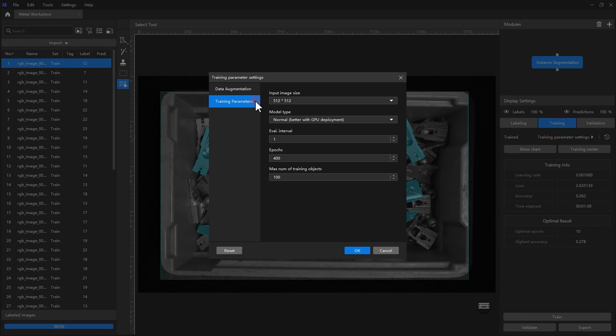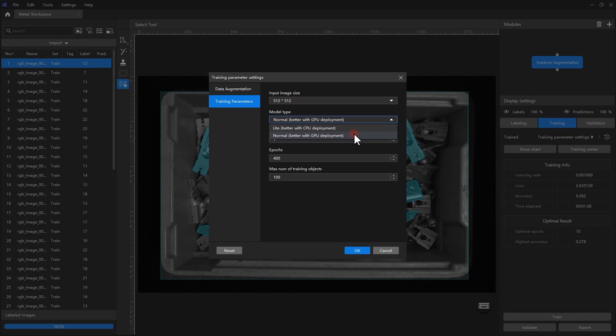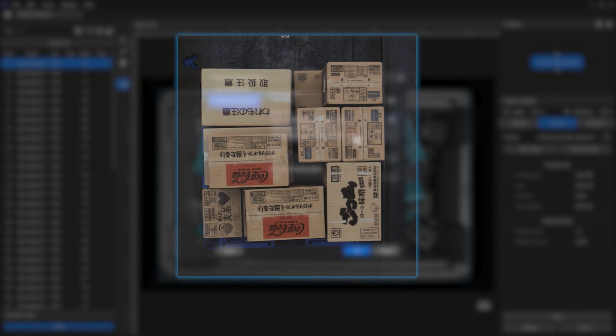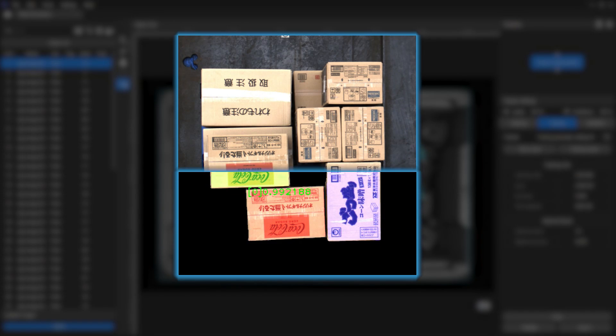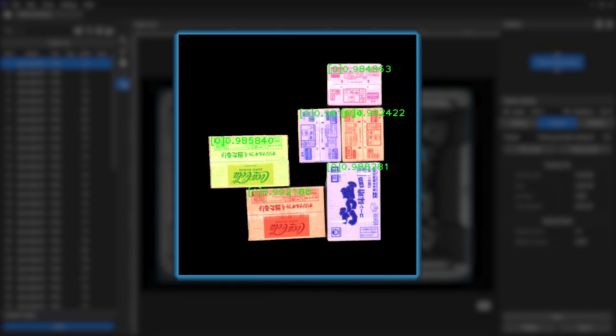So let's first look at the training parameters that need to be adjusted for this training. The first is model type, which includes light and normal. The light model performs better with CPU deployment, it is applied to simple application scenarios, such as carton depalletizing scenarios with relatively low accuracy requirements.